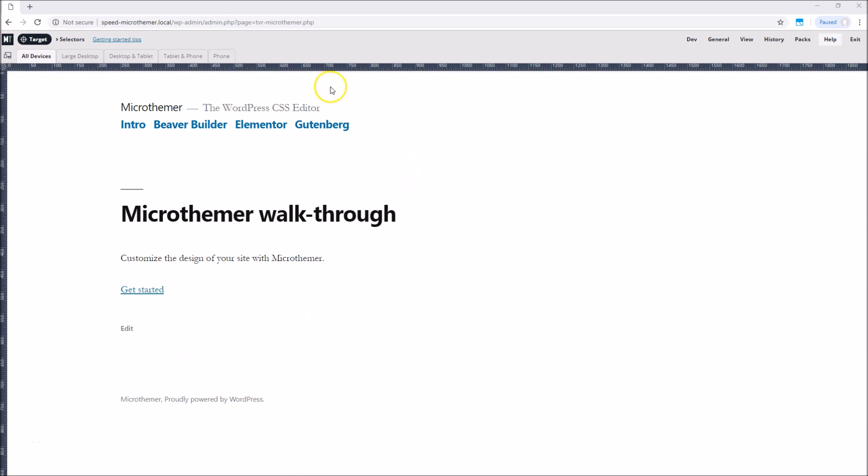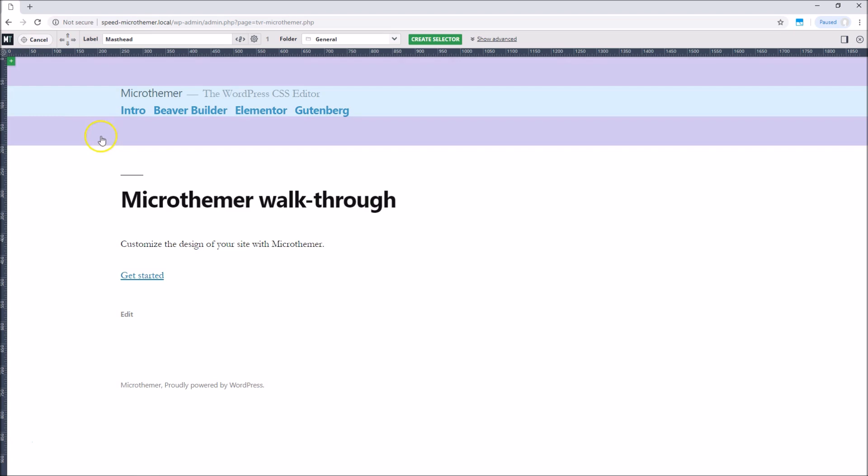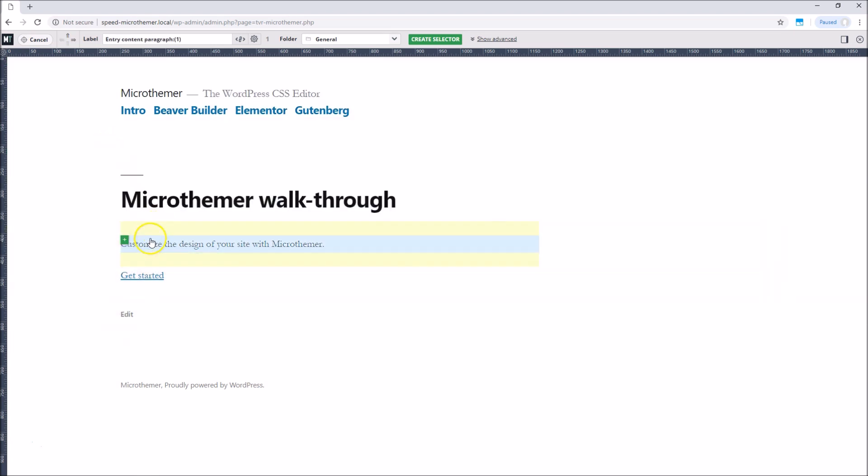We can style anything on the page with Microthema. The first step is to target something by creating a selector. We click the target button to enter targeting mode and then click an element to select it.